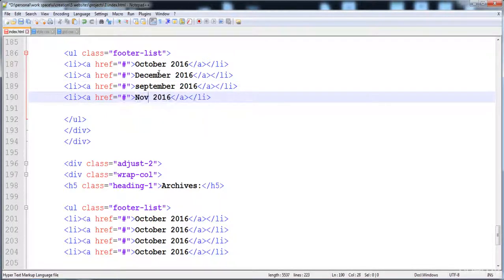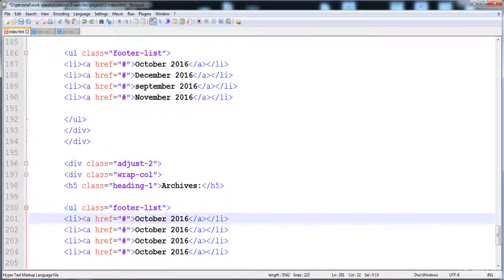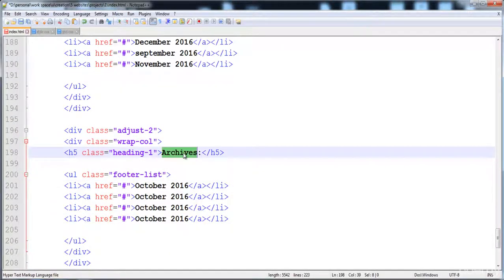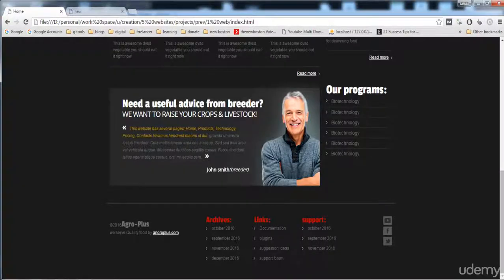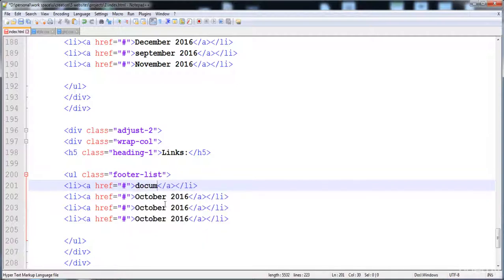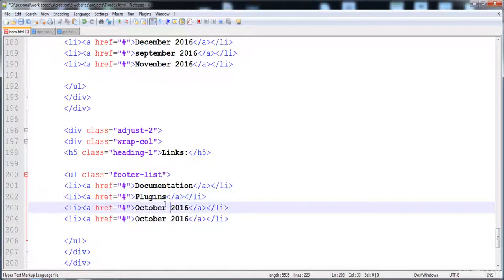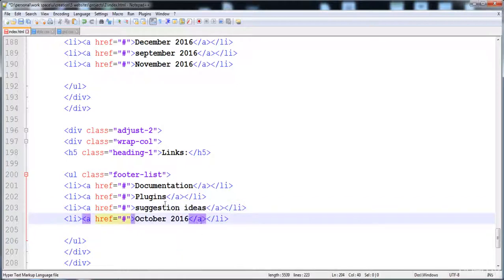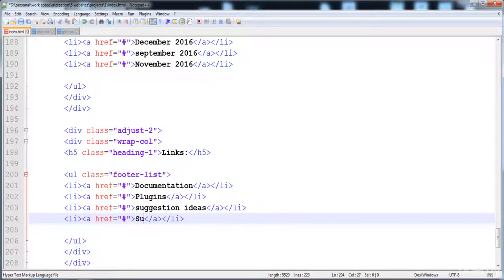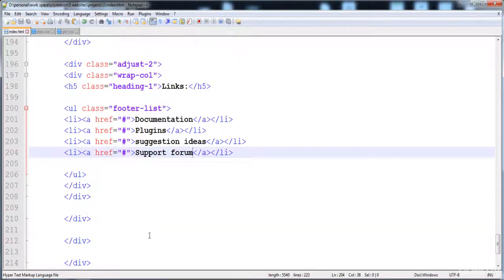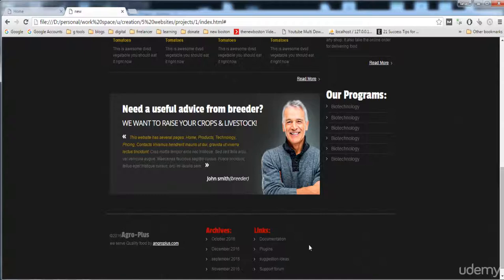Now I'm going to give the text. The text items are: Links, Documentation, Plugins, Suggestion Ideas. Here is Documentation, here is Plugins, here is Suggestion Ideas. And I'm going to place the last one — Support Forum. Now let's check it. The second list is also created.